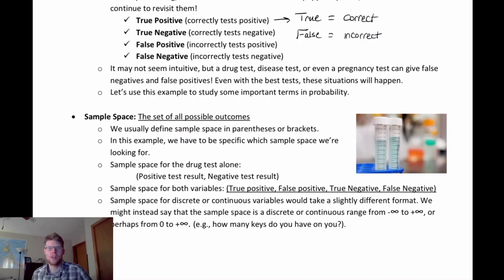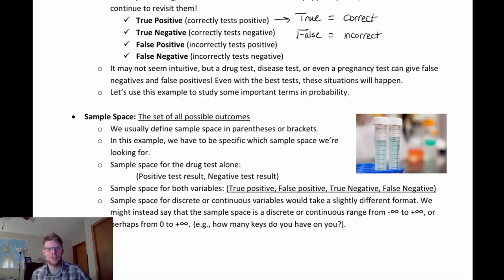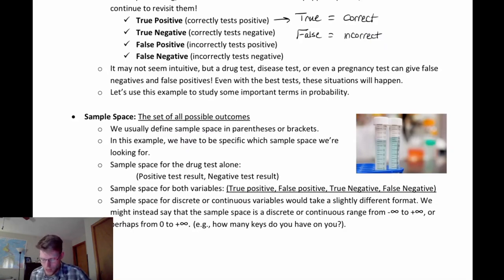We might also clarify whether this is a discrete sample space or a continuous sample space. In the case of keys, that would be a discrete sample space — you're going to have one, two, three, four keys; it's not something you measure to more precision. So we could have either a discrete or continuous sample space depending on what we're measuring.